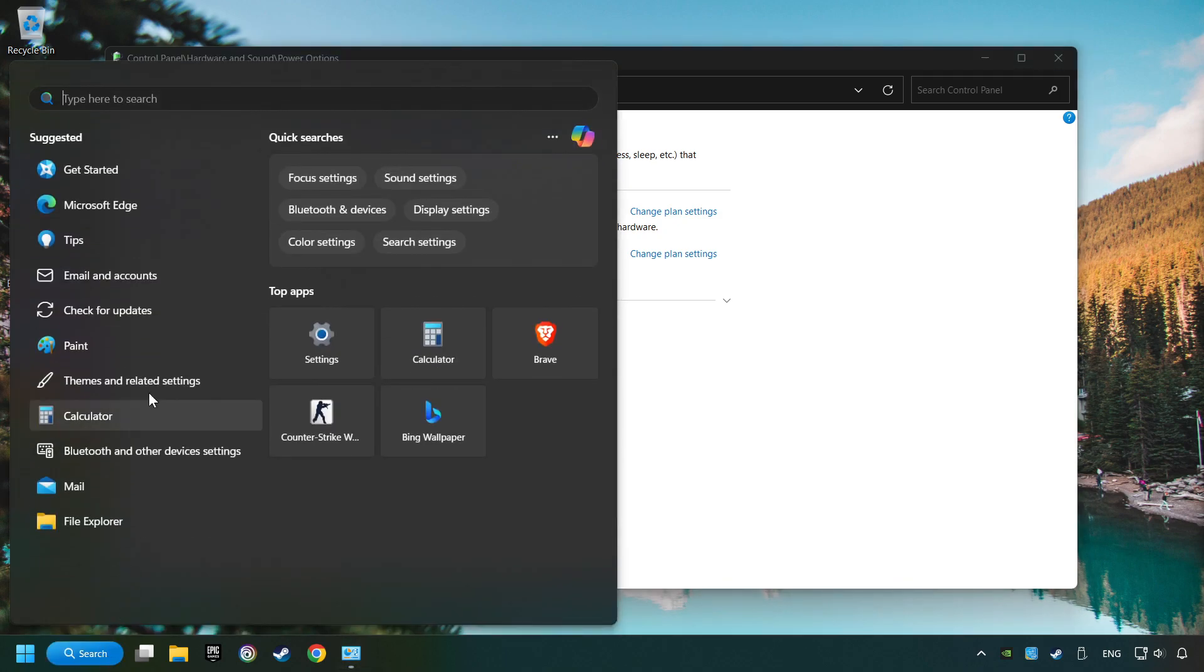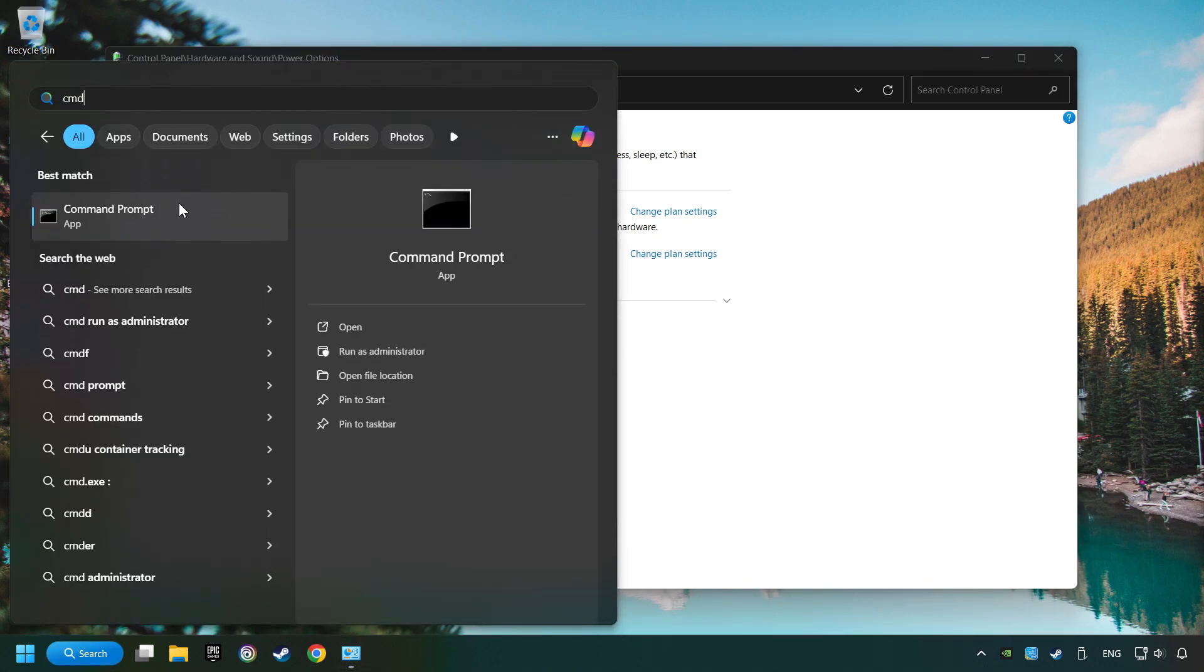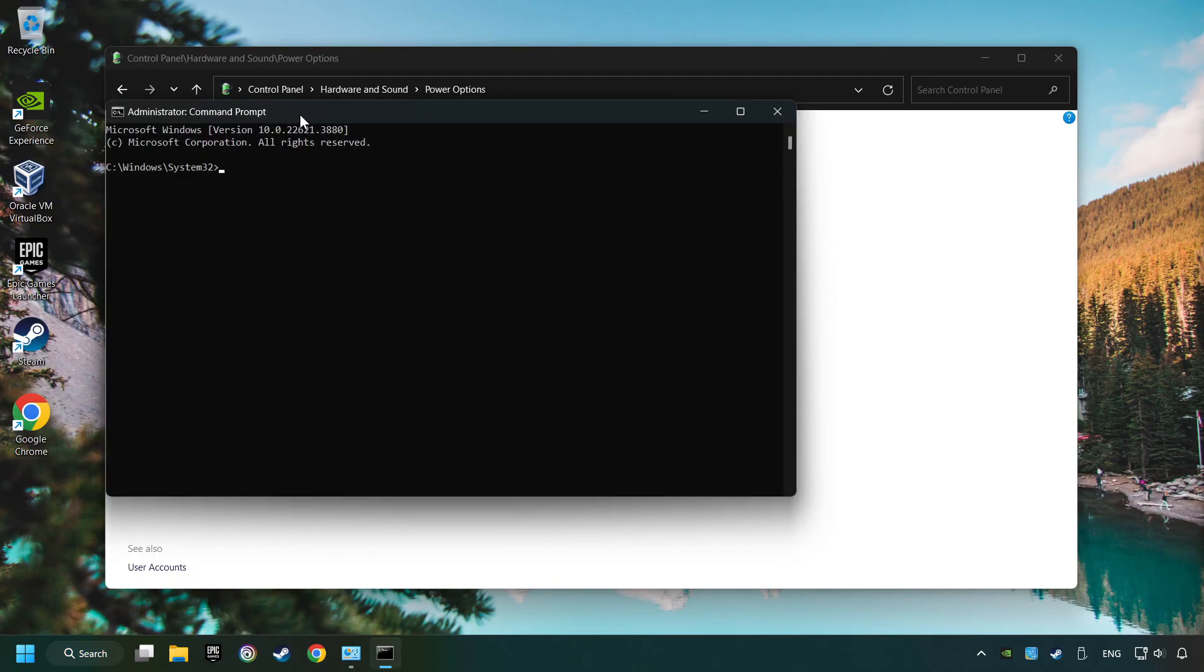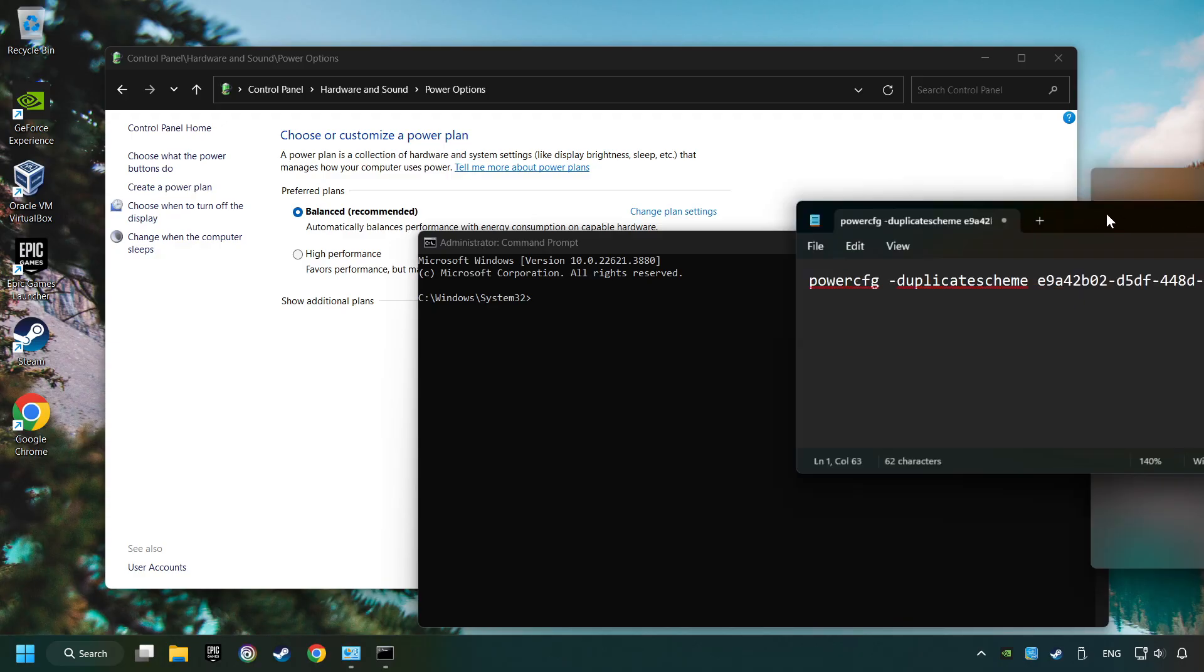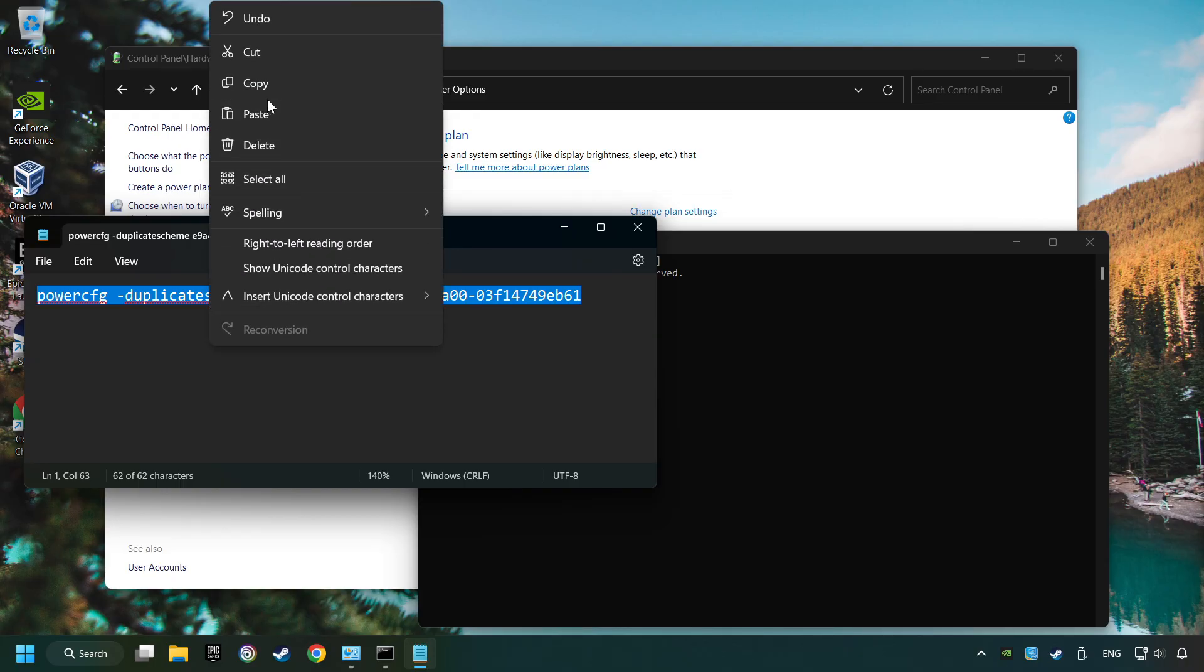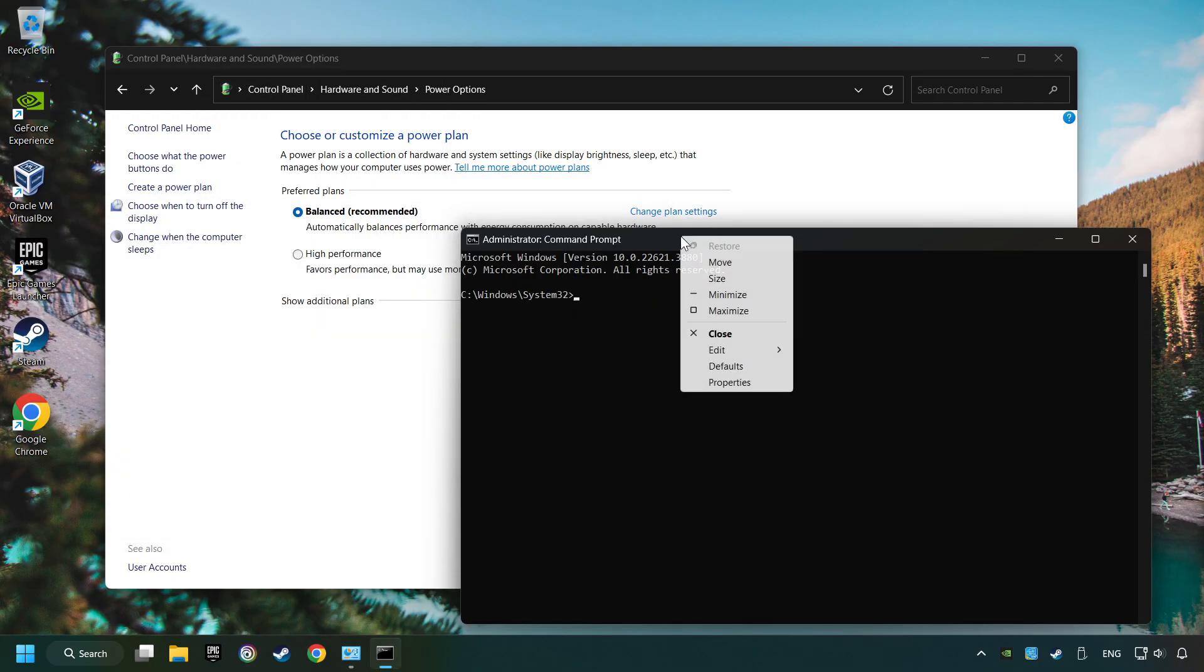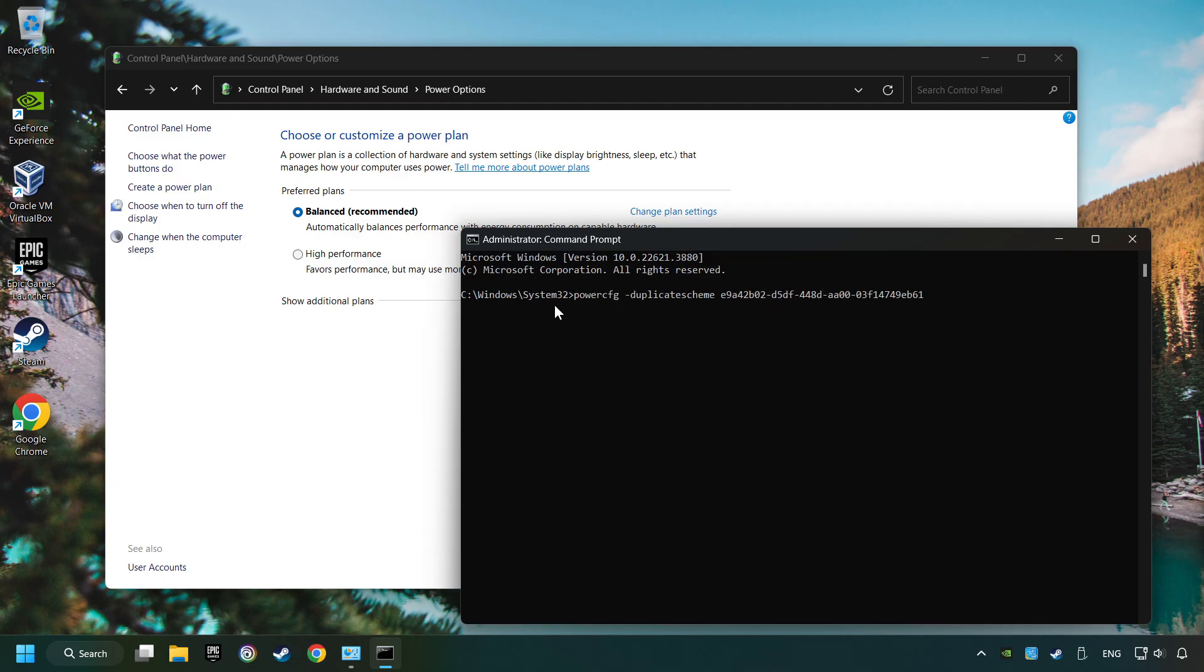Click on the search box and type in CMD. Right-click on Command Prompt and Run as Administrator. Copy the text from the description, paste it here and click Enter. Now the Ultimate Performance Mode has become available.